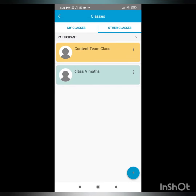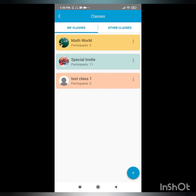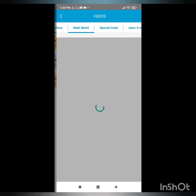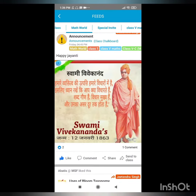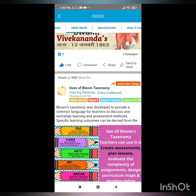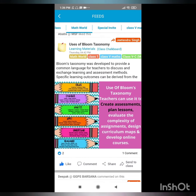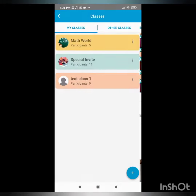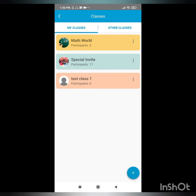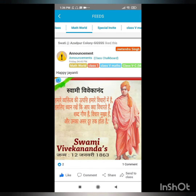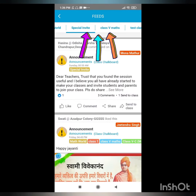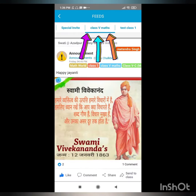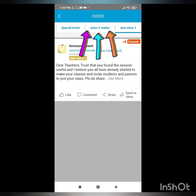Just click on any of the classes to see the content specific to that class. To see the content of any other class, you can go back to the previous page, or you can just select the class from the top of your screen and move to different classes.